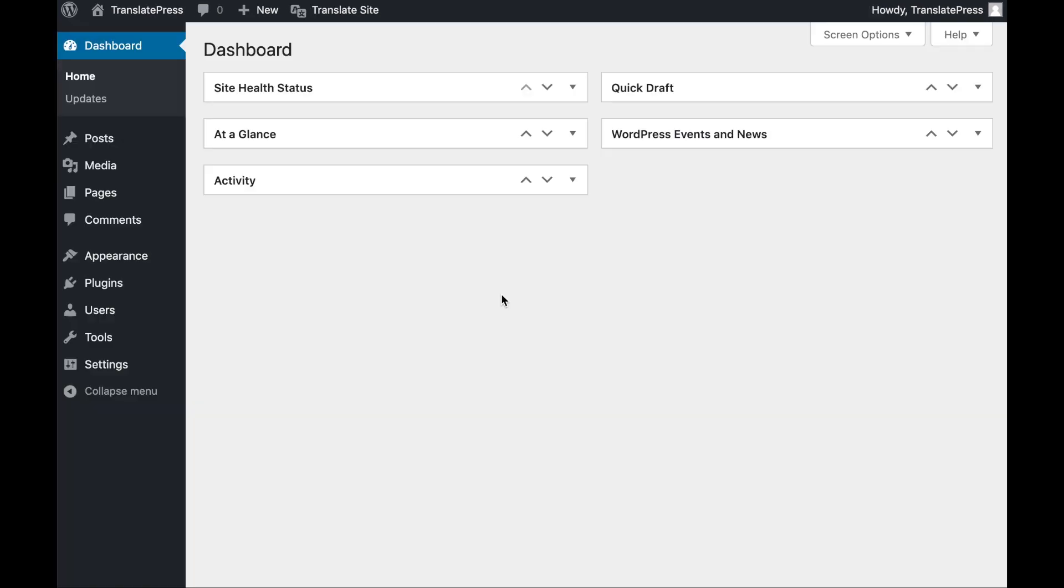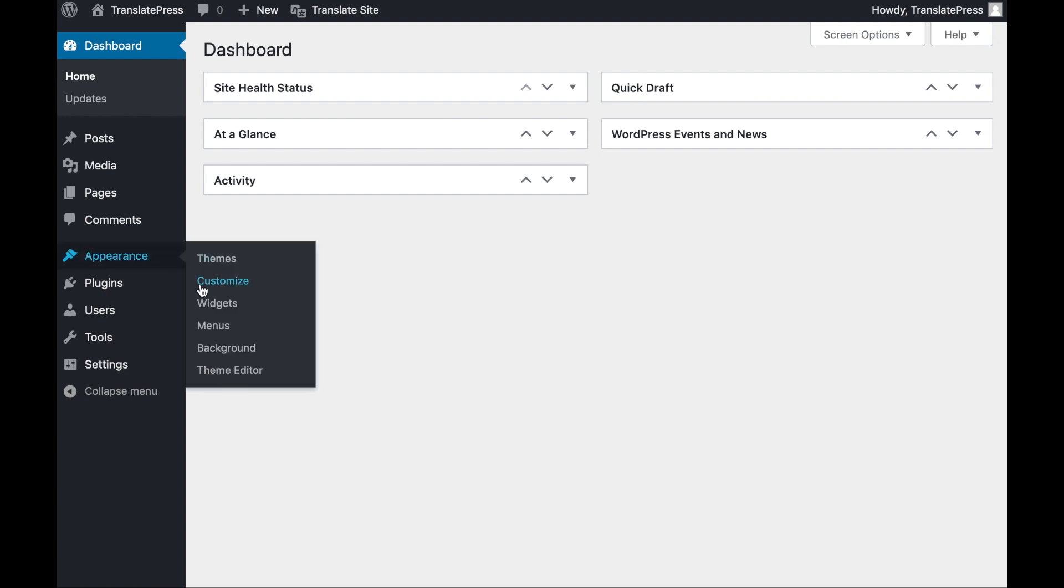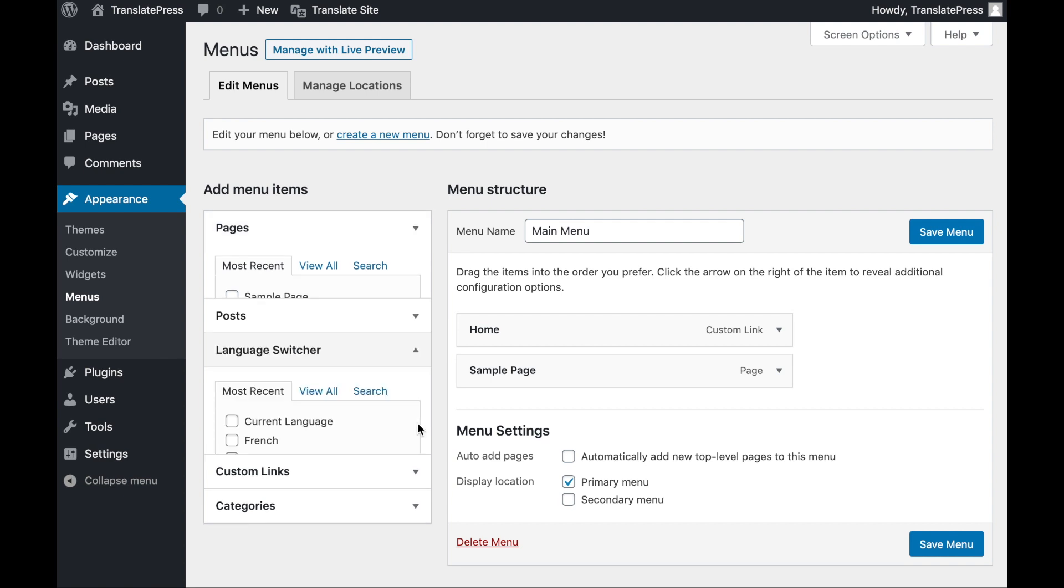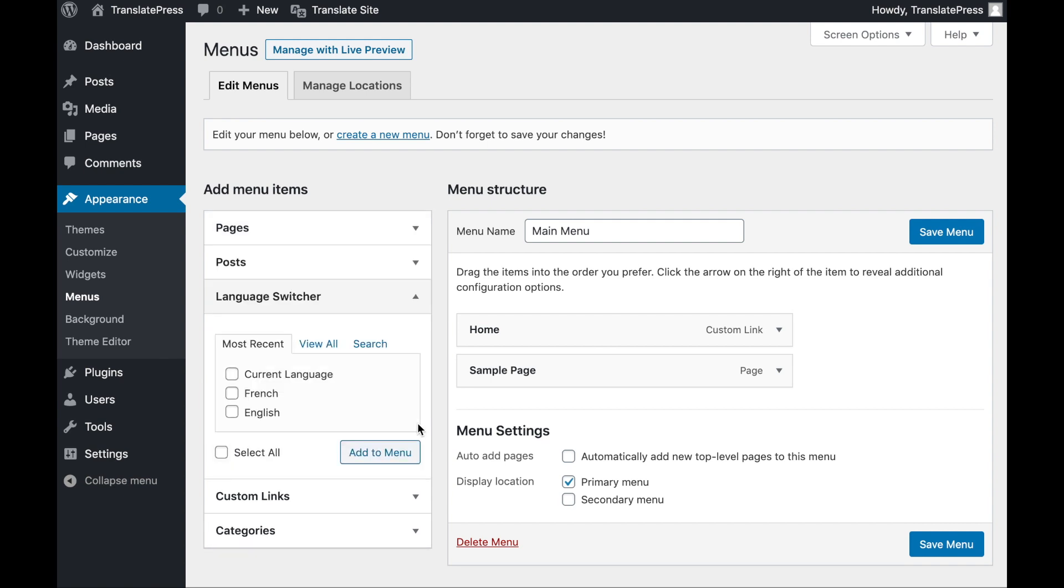Option 2 is to add your language switcher as part of your primary navigation menu. Navigate to Appearance, Menus, and select your main menu for editing. In the list of items to the left, you should see a section called Language Switcher.